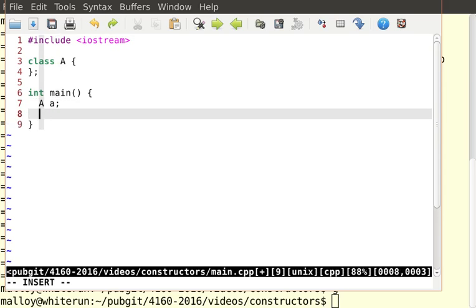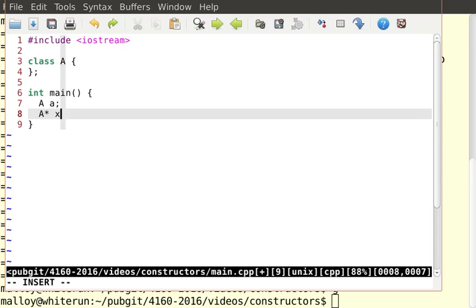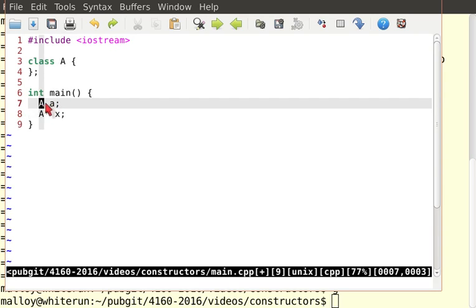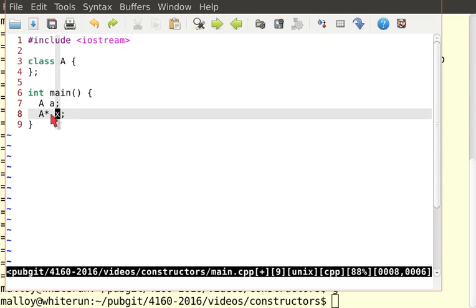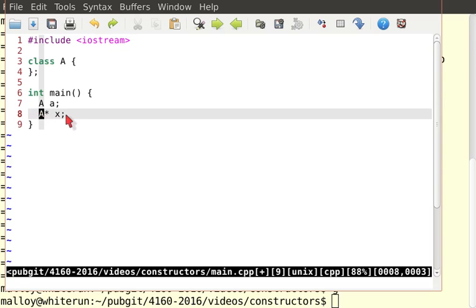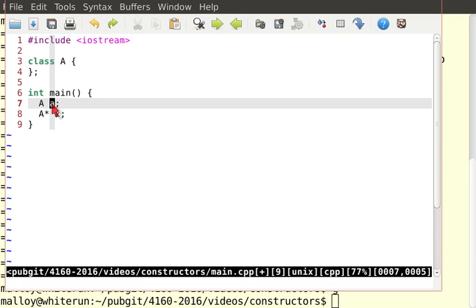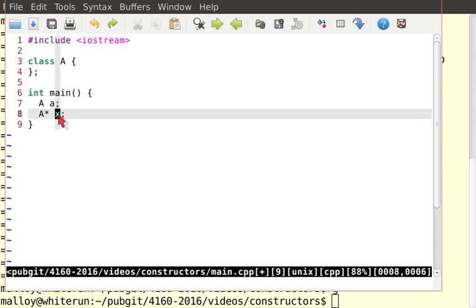Let's do this. Let's say A star X. And so what have we just done? Well, here we create an instance of big A called little a. Here we create a variable X that can point to big A, but we didn't instantiate A here.